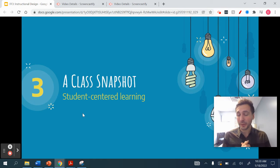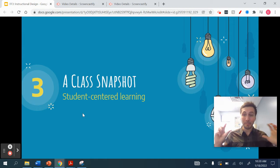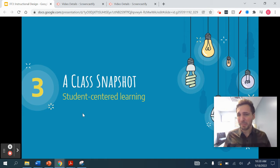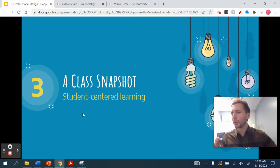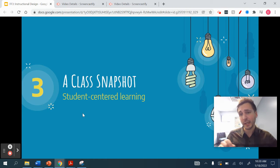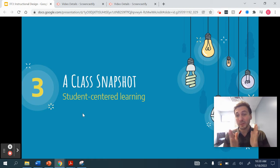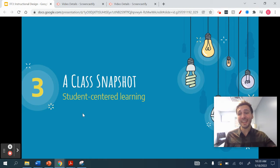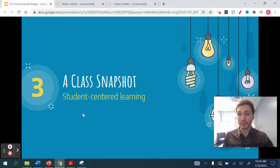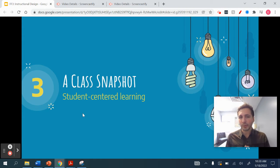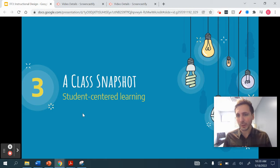Now we are into part three. Up until this point we've been talking about the instructional foundations that you're creating as a teacher and the approach you should take to planning out your course. Now we're going to look at the boots on the ground — and really it boils down to student-centered learning.